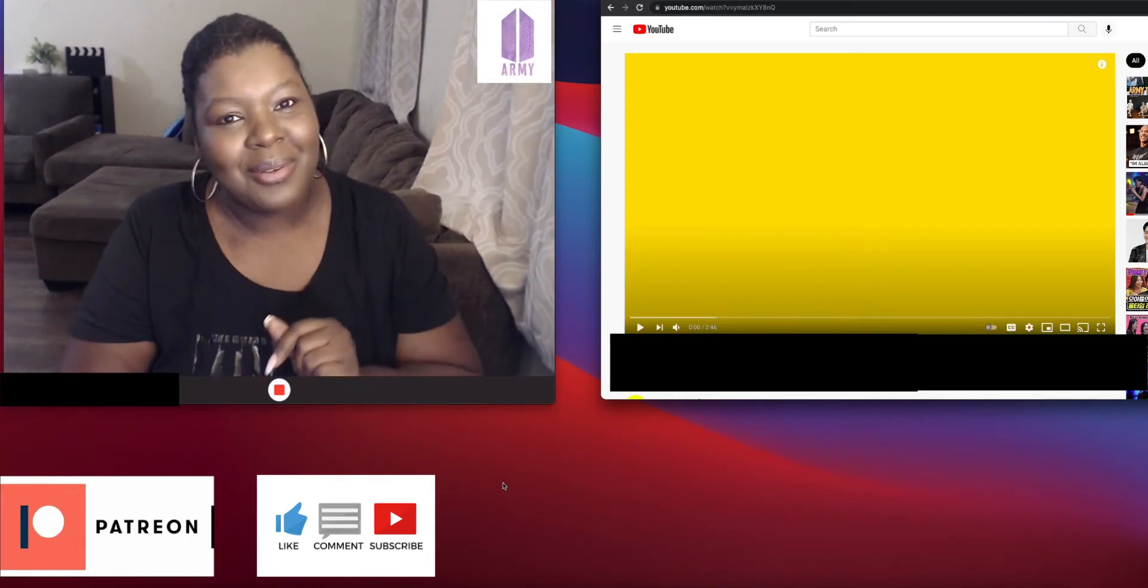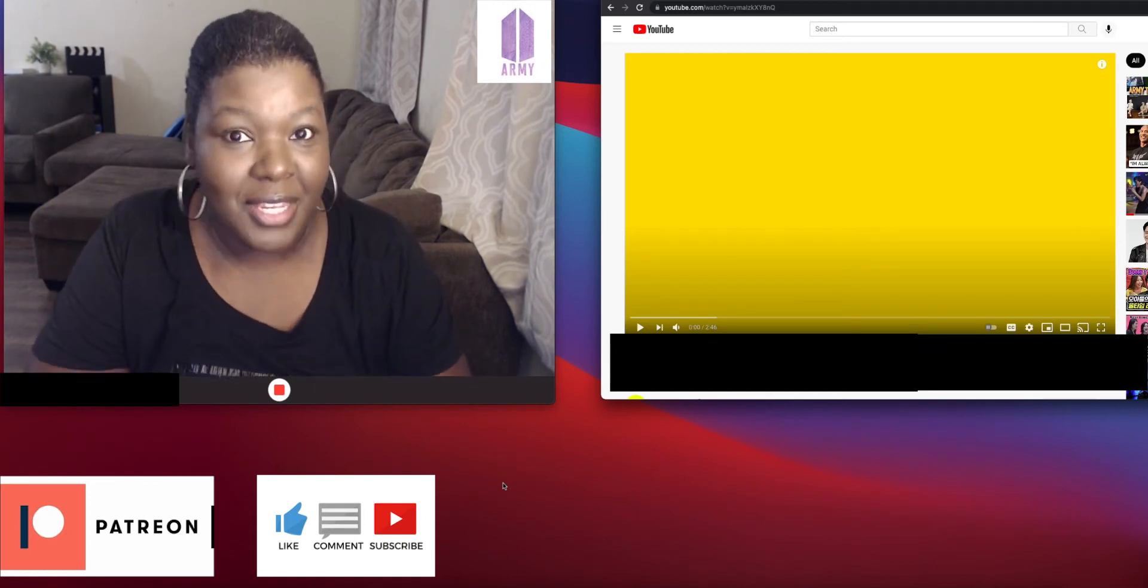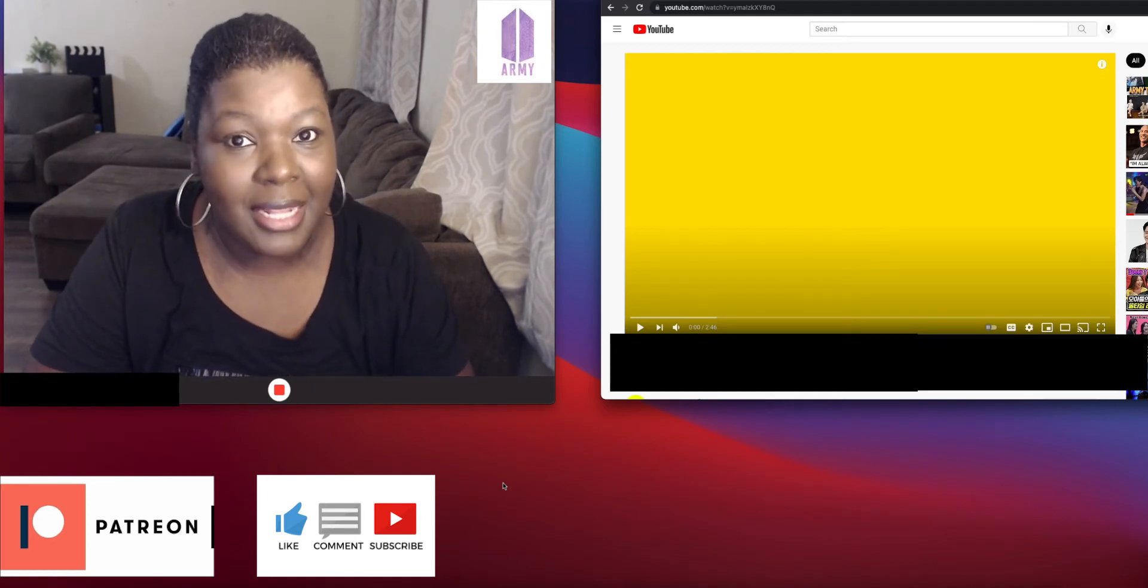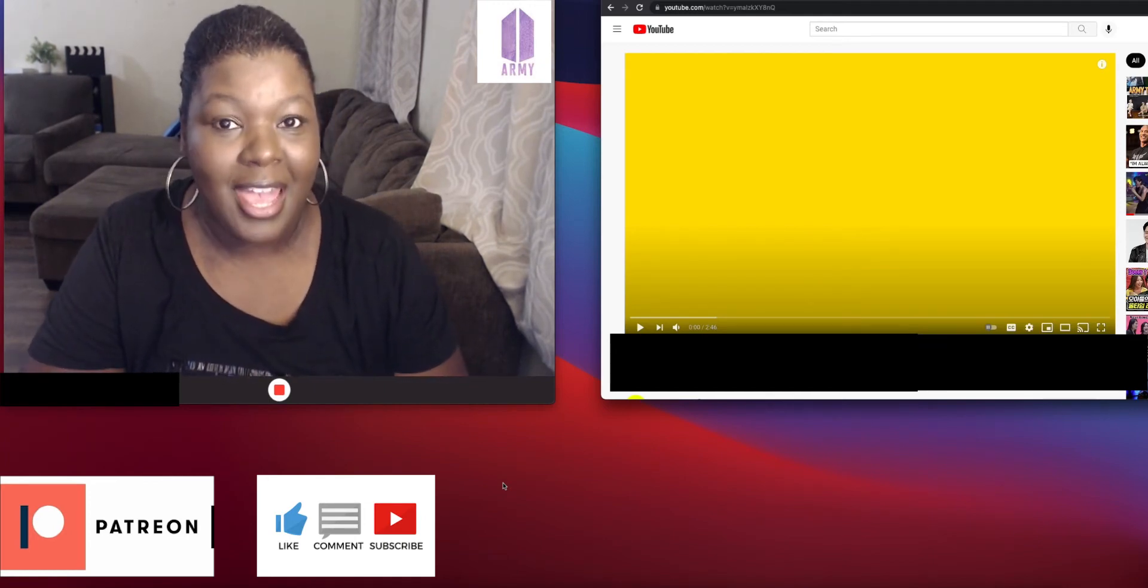Guys, please take a moment to subscribe to the channel and remember to give the video a thumbs up at the end if you enjoyed this video.